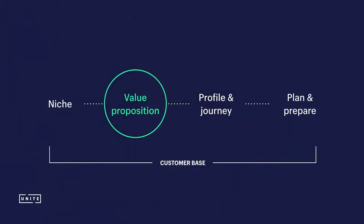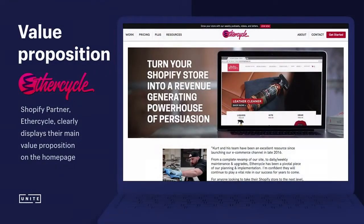The second area is determining your value proposition. A clearly articulated value proposition is foundational to customer relationship management. It is the promise you provide to your customers about why they should hire you. For example, EtherCycle's value proposition is to help Shopify store owners uncover hidden profits — they describe it as: 'turn your store into a revenue generating powerhouse of persuasion.' This is very strong because it tells customers what they will do for them.